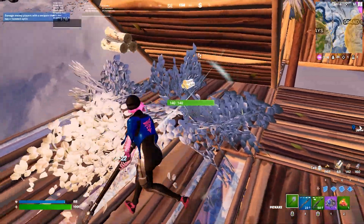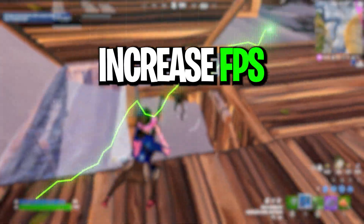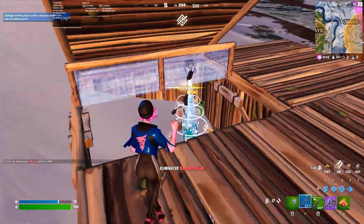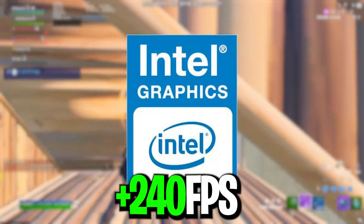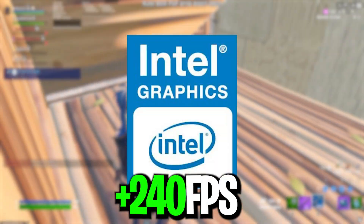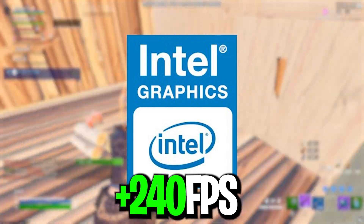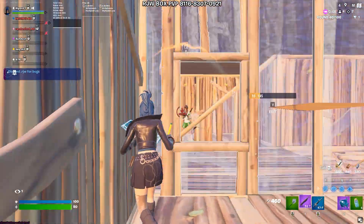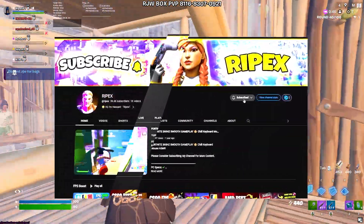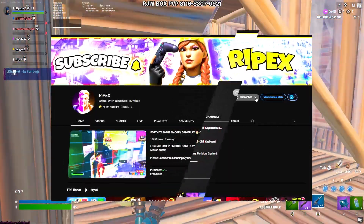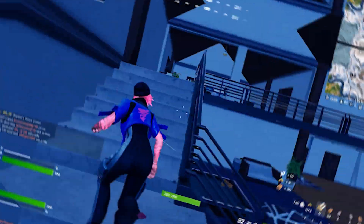In today's video, you will learn how to boost your FPS in Fortnite and how to get 500 FPS with your PC or laptop. If you are using Intel HD graphics, you can easily still get 200 FPS after going through this optimization on your PC. So make sure to watch this video — let's dive straight into it.